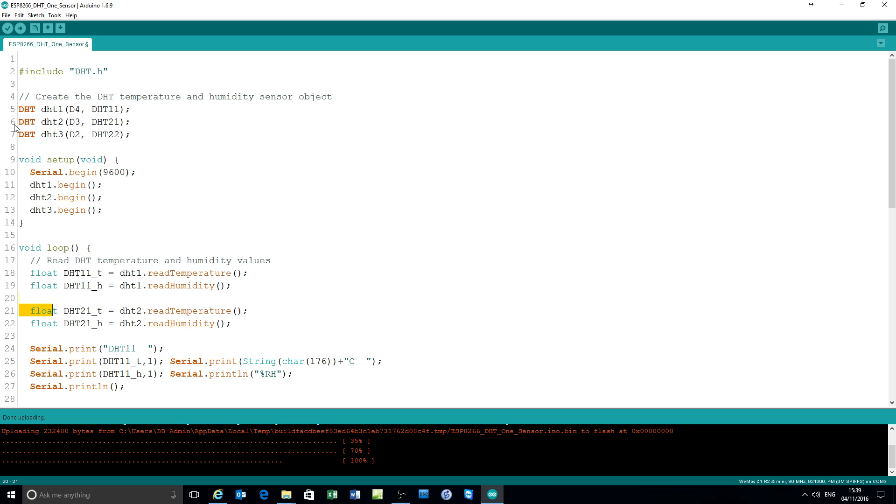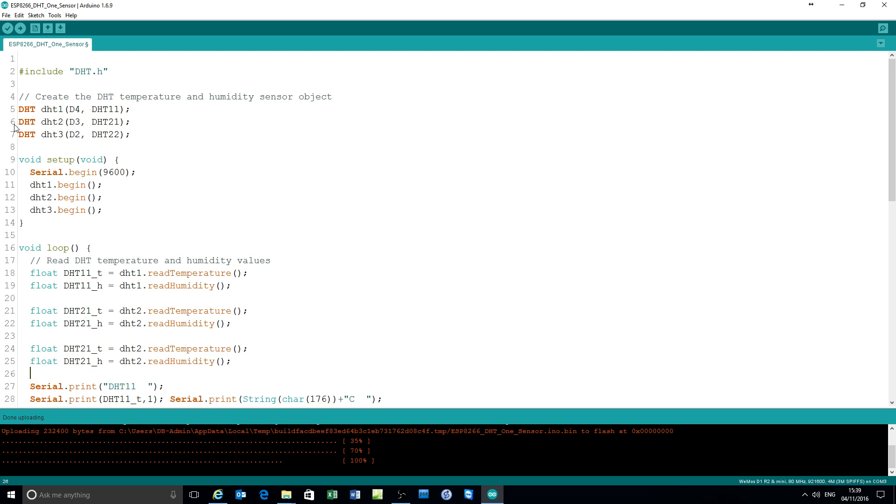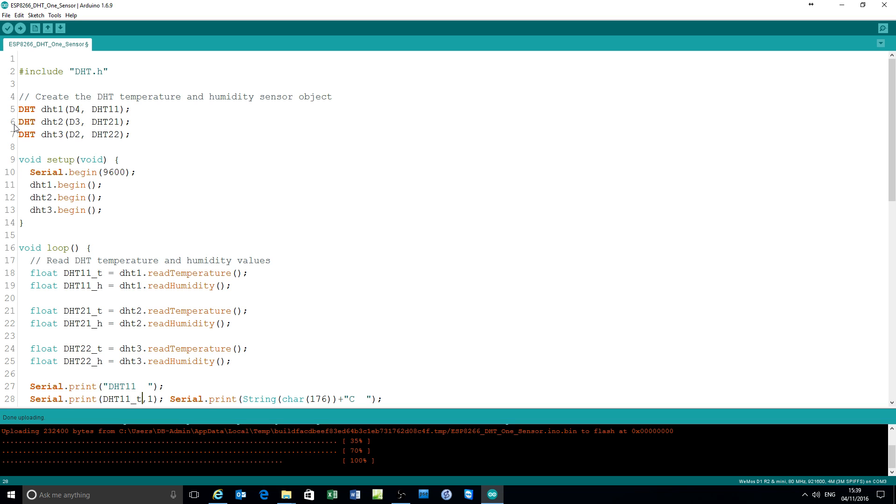Set of new variables to hold the readings from the sensor. And change those to DHT22. Change that prefix to DHT3.